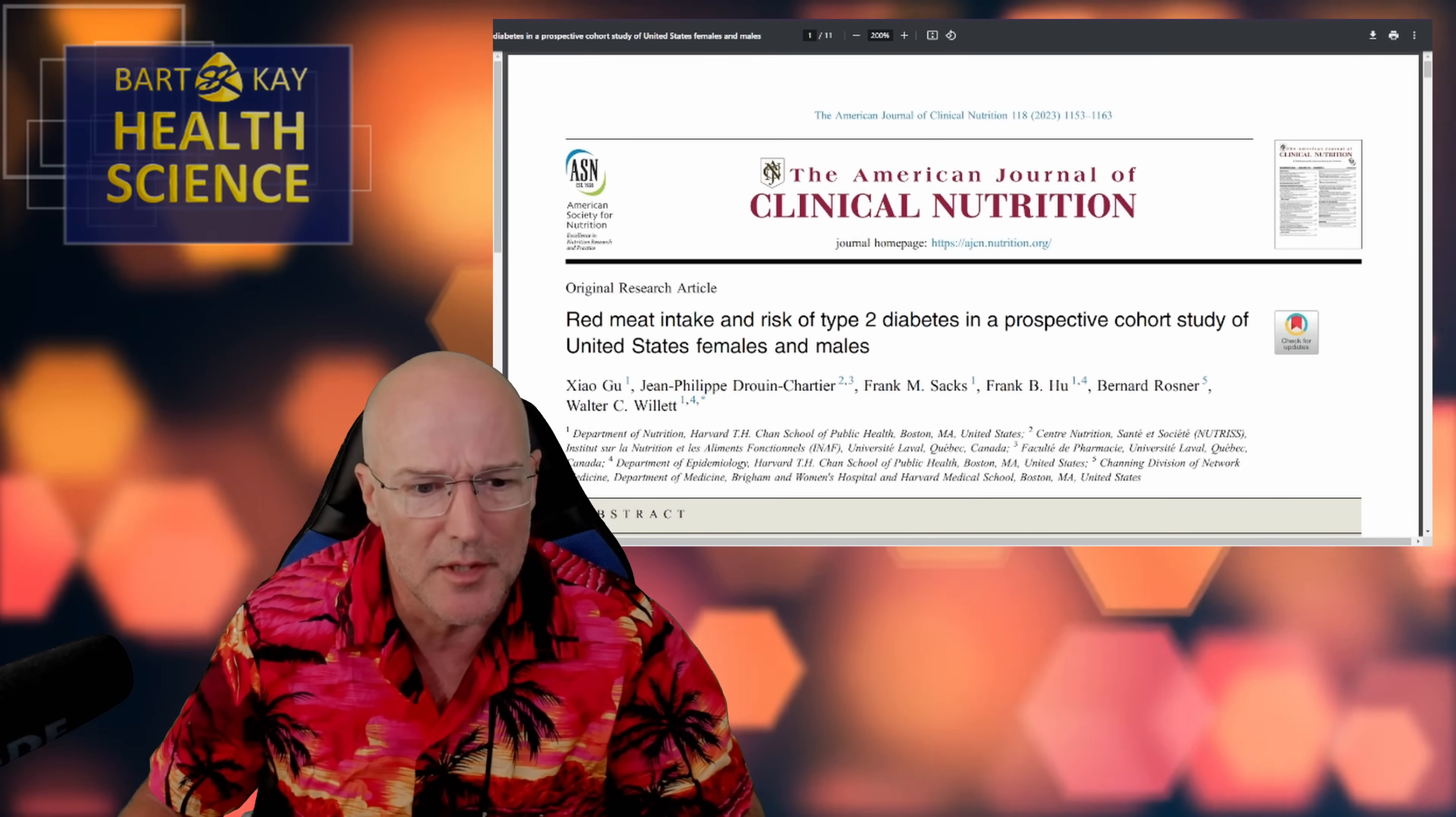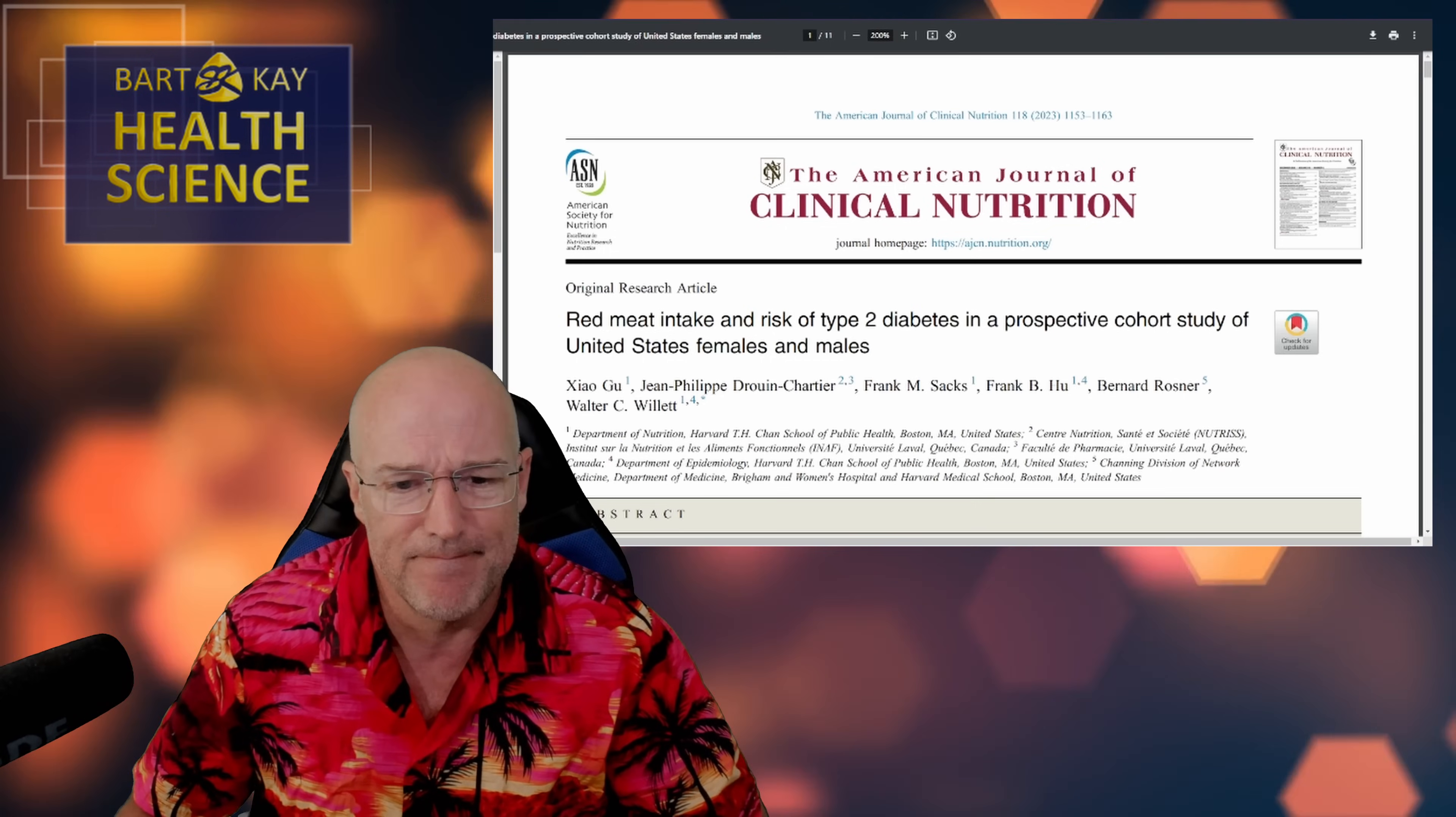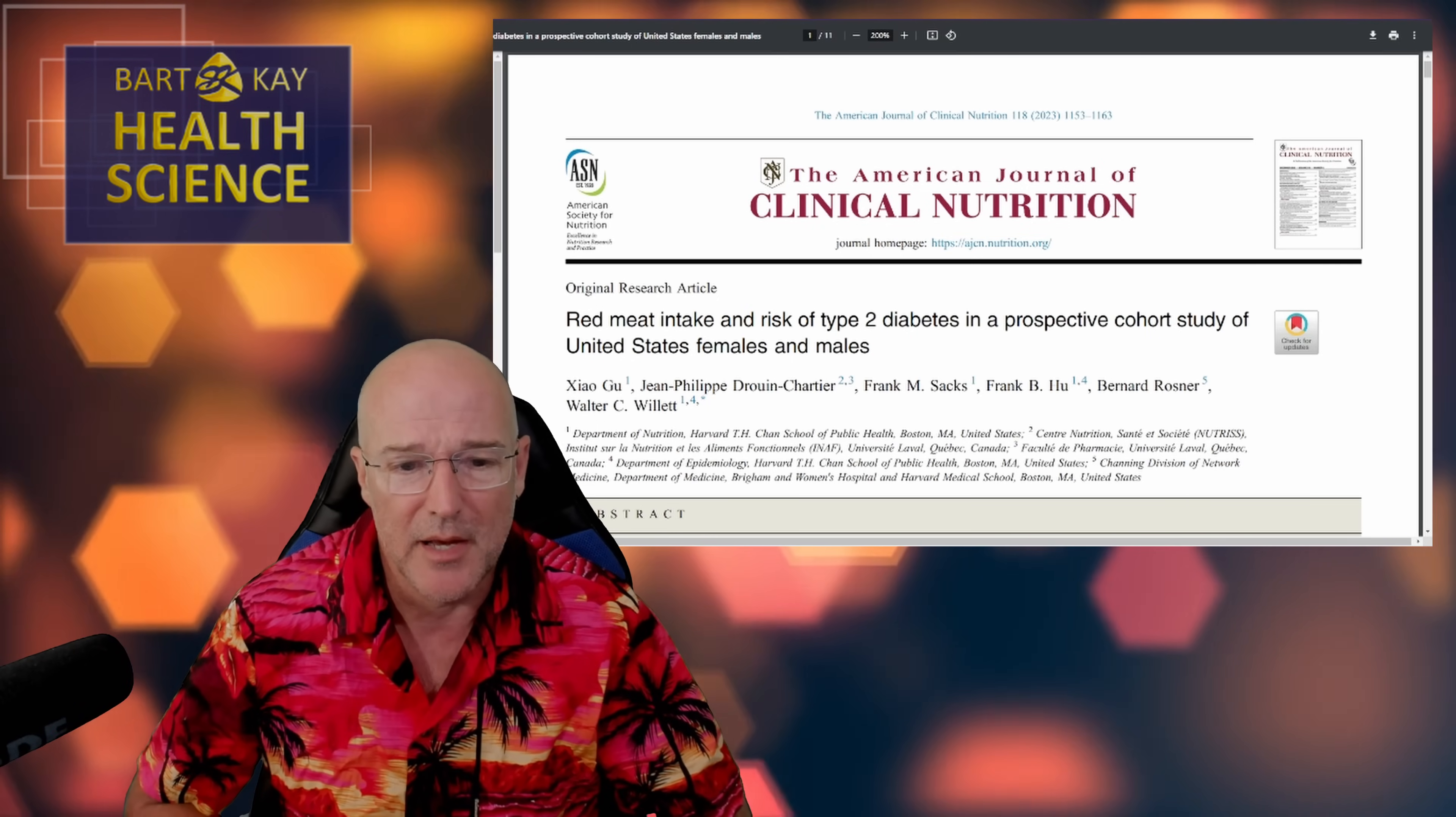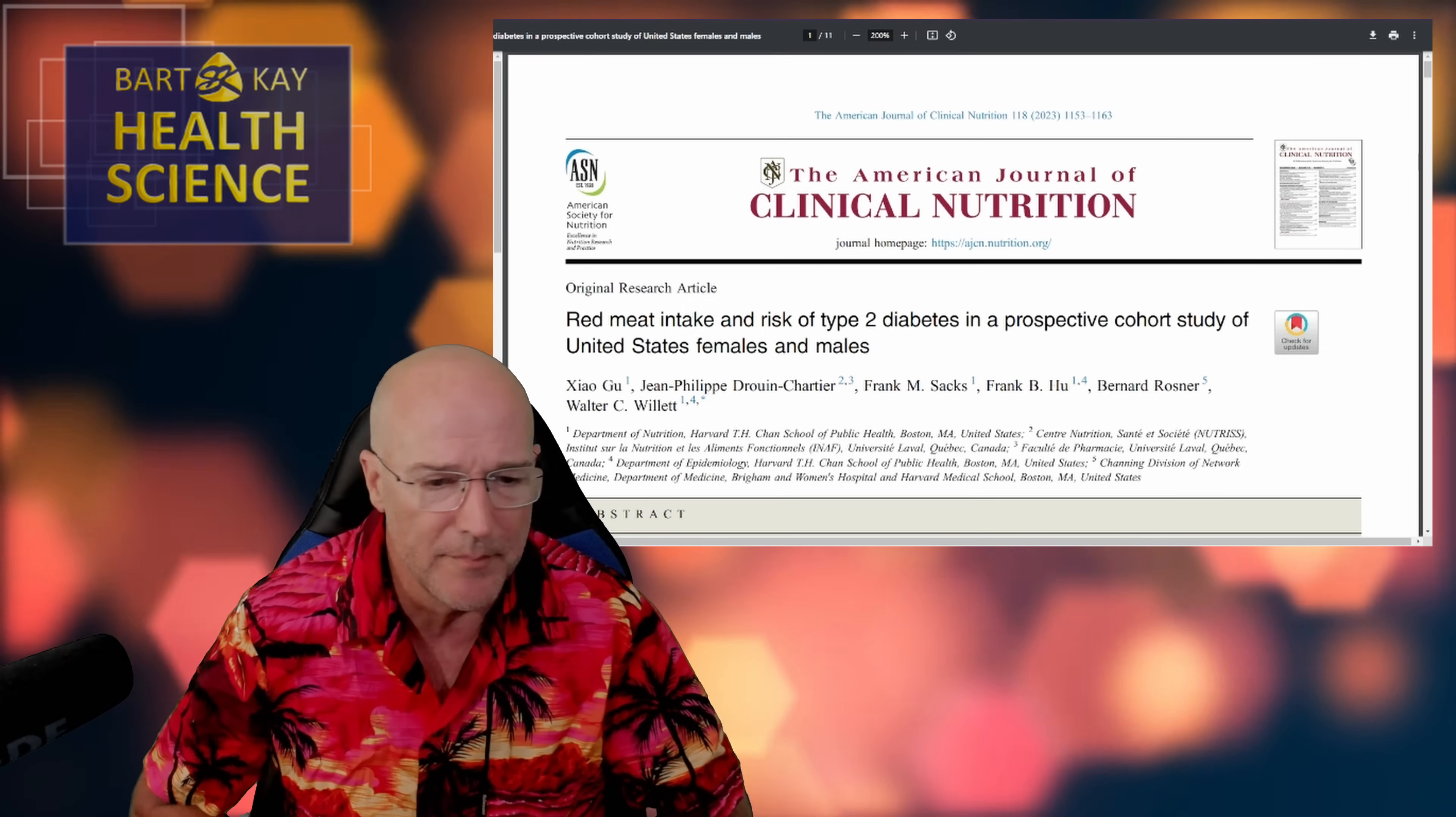Thanks for sticking around. Here it is. It's published in the American Journal of Clinical Nutrition and it's basically a meta-analysis. The title of it is Red Meat Intake and Risk of Type 2 Diabetes in a Prospective Cohort Study of United States Females and Males.